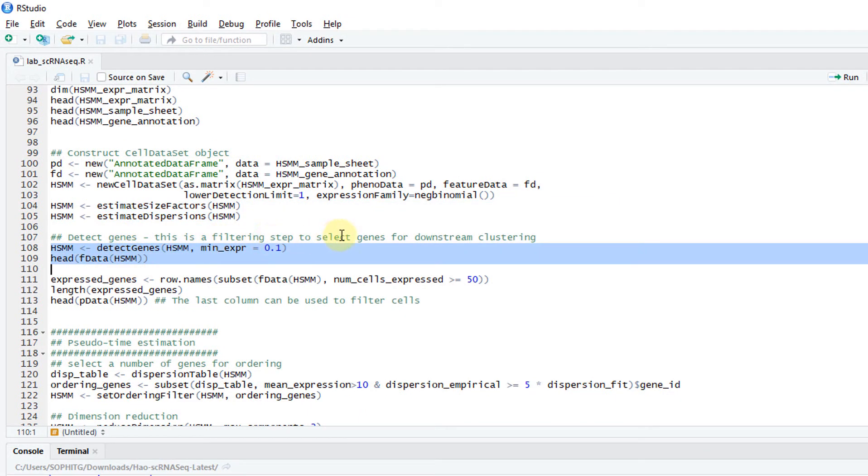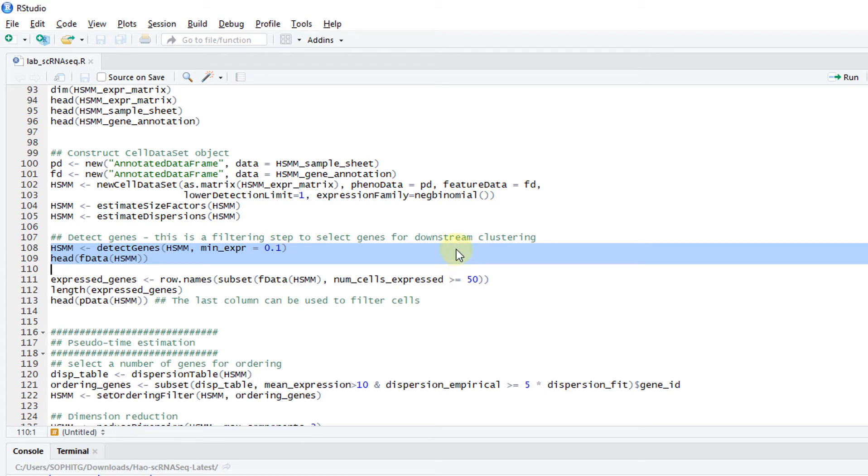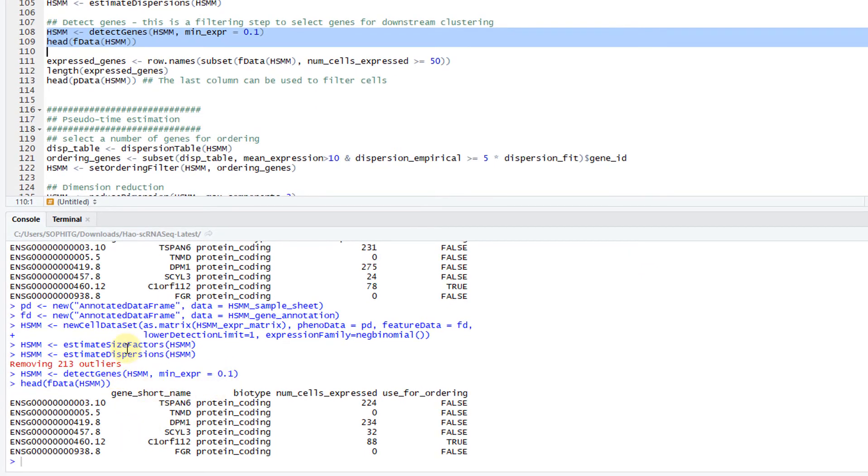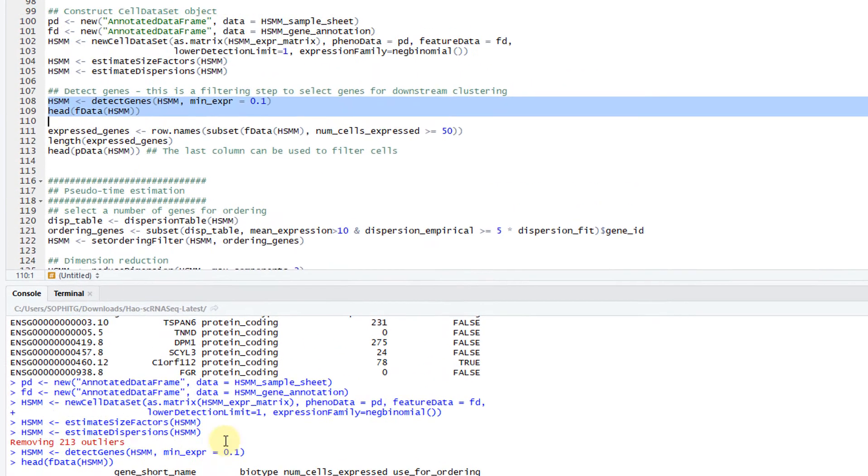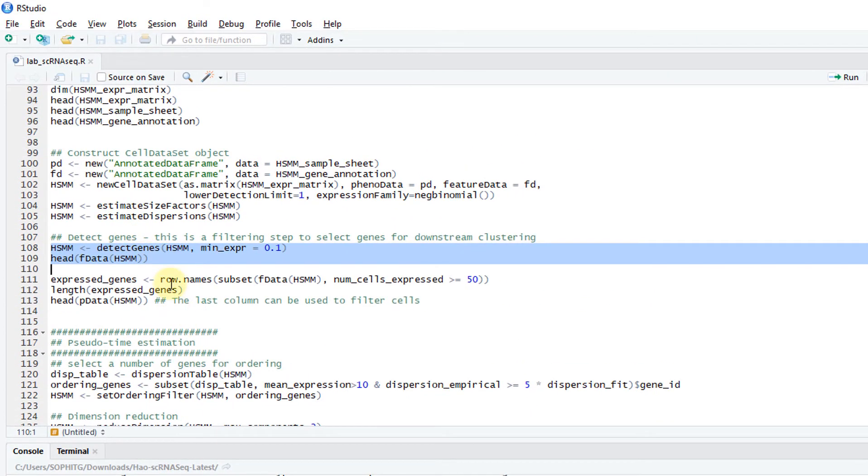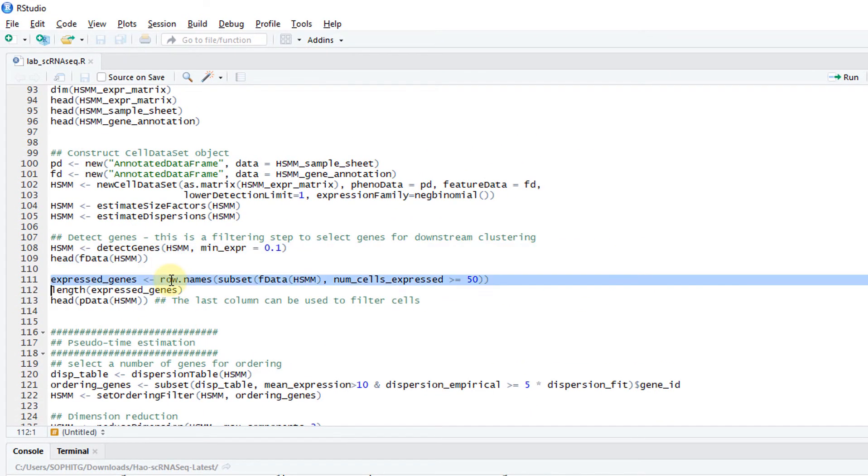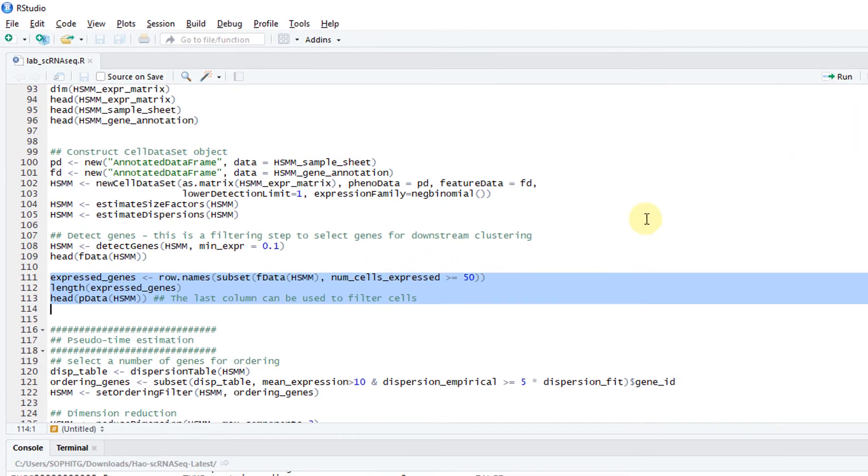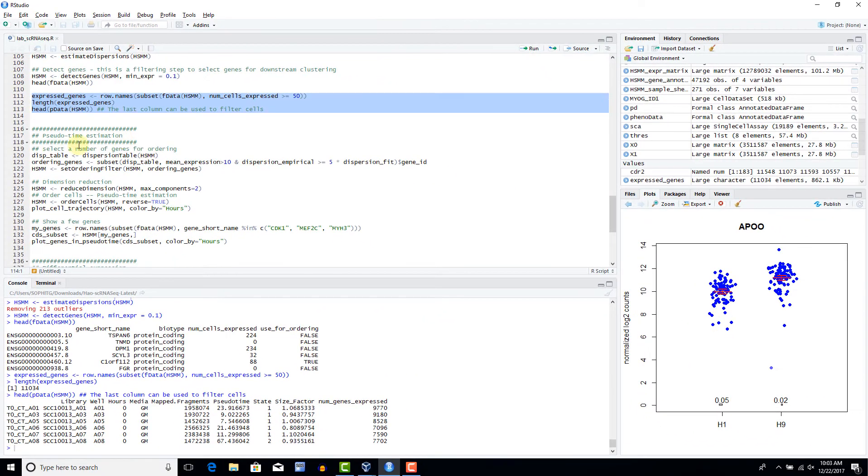This is a filtering step so that you can select some genes for the downstream clustering. Remember, when you do clustering, you cannot cluster based on all the genes. You want to select some informative genes for clustering. This is a step to detect the genes. Then you define the expressed genes. There's some criteria like number of cells expressed greater than 50 and so on.